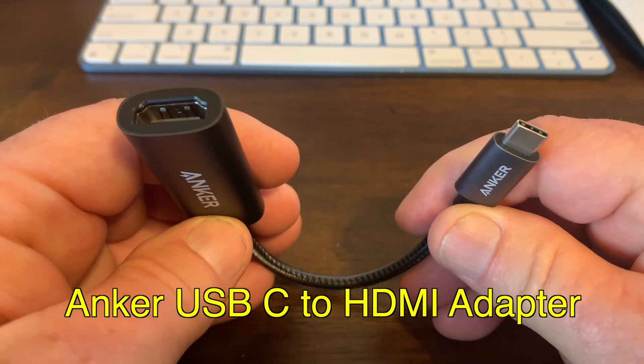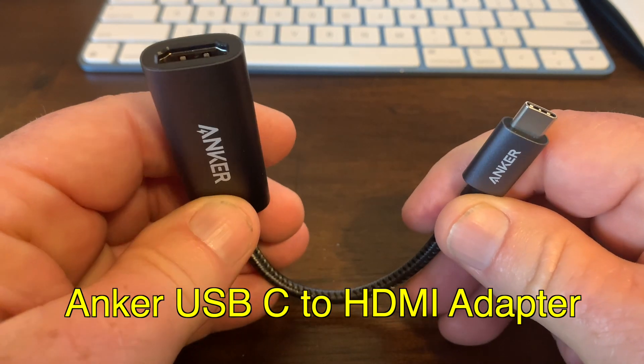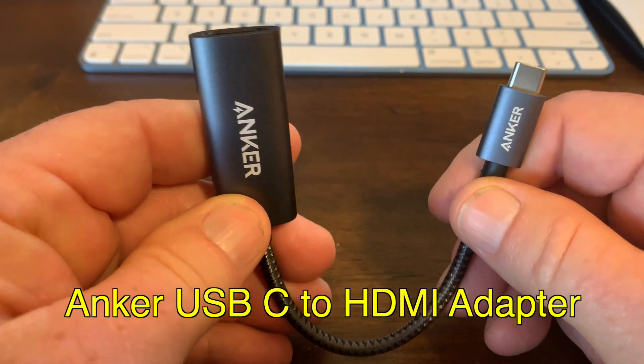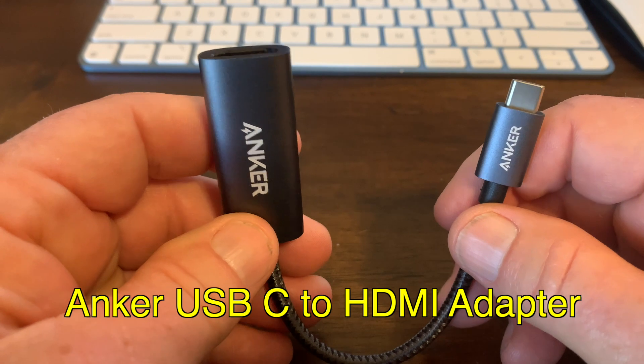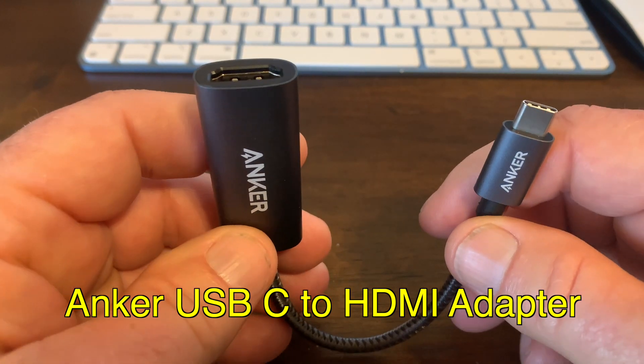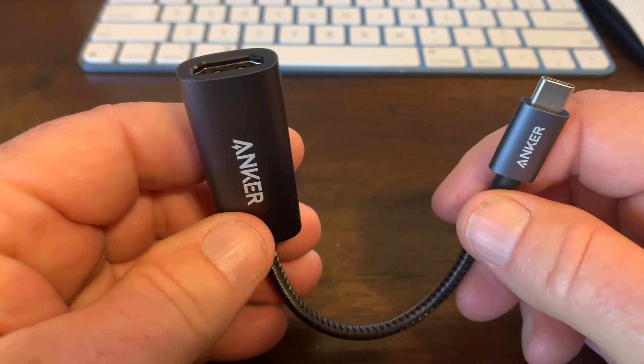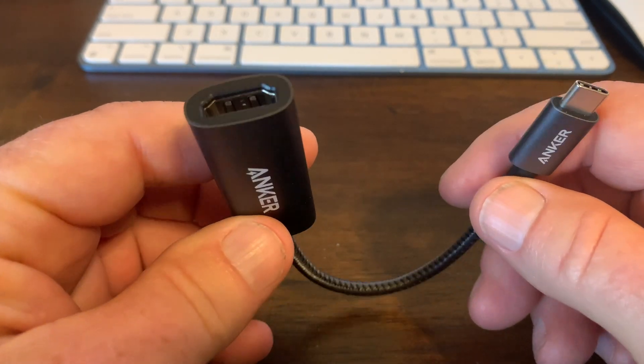Hey, my name is Steve, and today we are looking at the Anker USB-C to HDMI adapter.